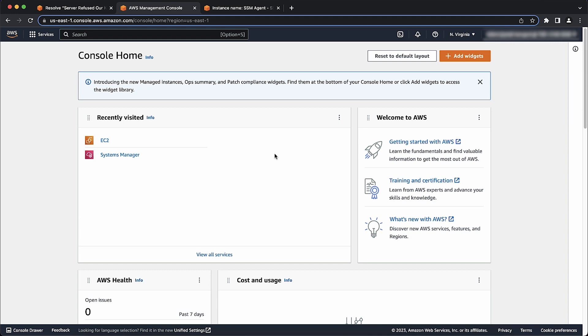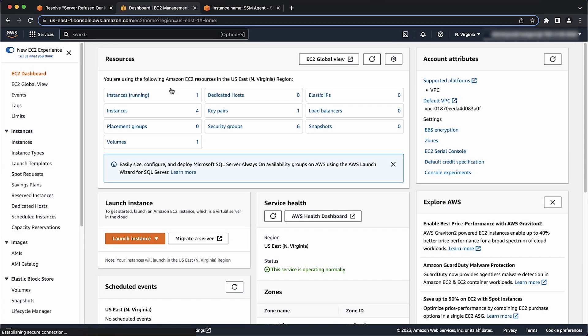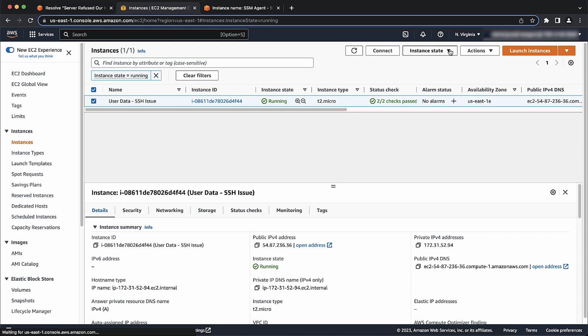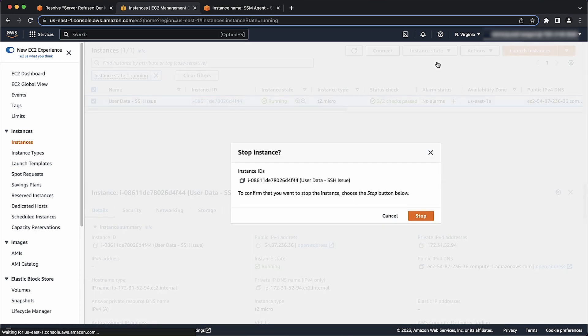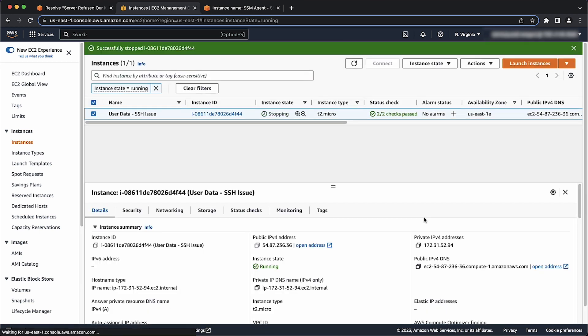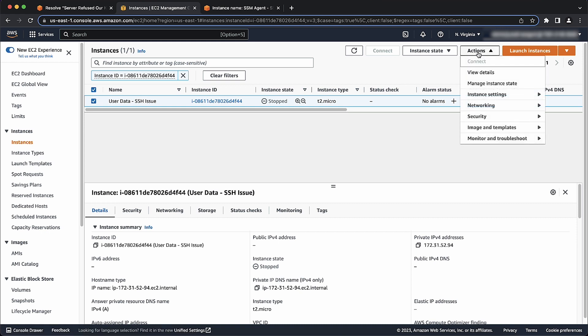Now for the steps. After logging into the AWS Management Console, navigate to the EC2 Console. Then choose Instances. Here, select the instance and choose Instance State and choose Stop Instance.